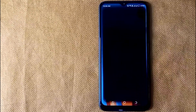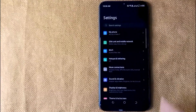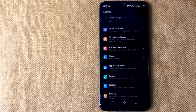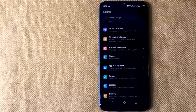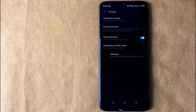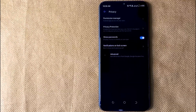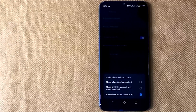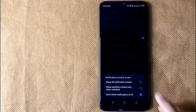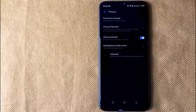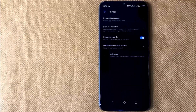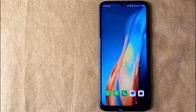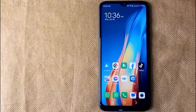First of all, open the Settings app on your mobile phone and then scroll down the page until you find Privacy and click on it. Now in this screen, click on Notification on Lock Screen. Then click on Show All Notification Content. After enabling this option, lock screen notifications will be shown.